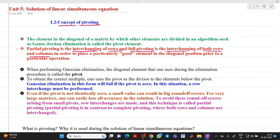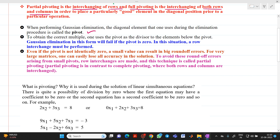Why must this be done in order to get a correct answer? When performing the Gauss elimination method, the diagonal element used during the elimination process is called a pivot. Gaussian elimination will fail if the pivot is zero — in this situation we need to do a row transformation. Even if the pivot is not identically zero, a small value can result in a big round-off error, and for very large matrices one can easily lose all accuracy in the solution.